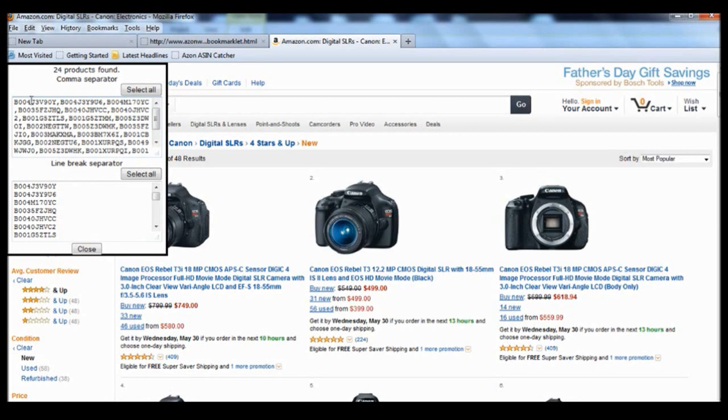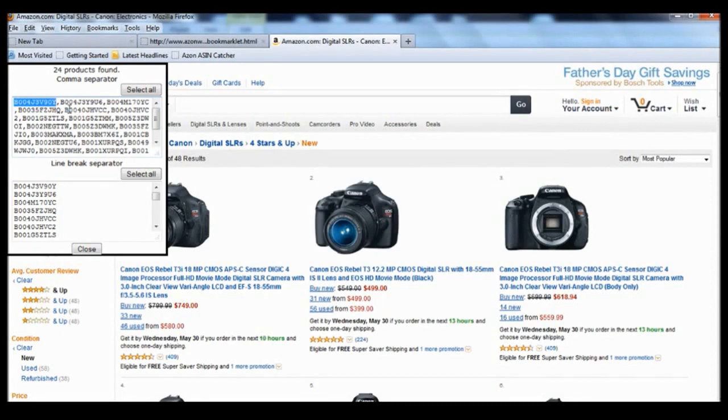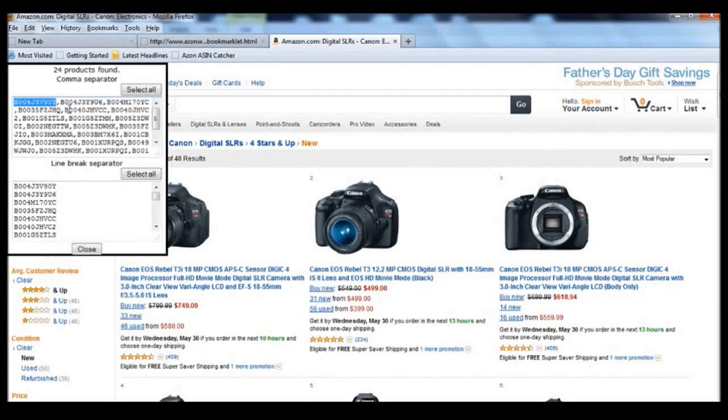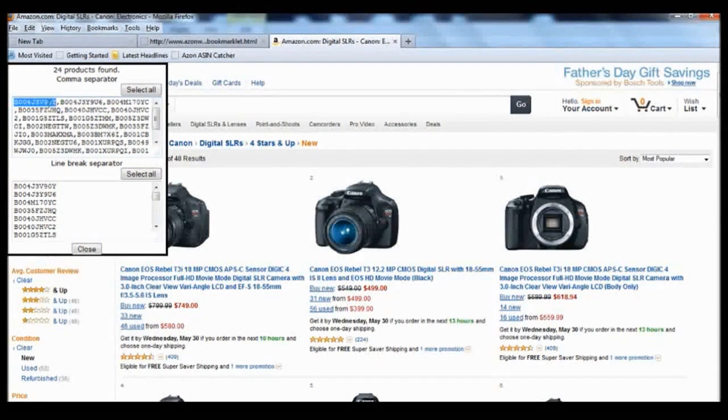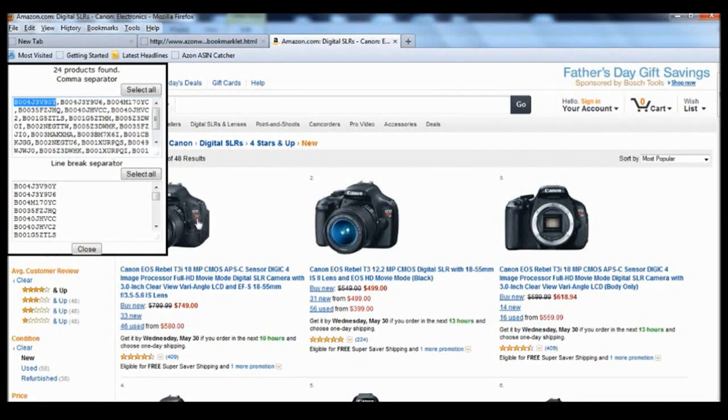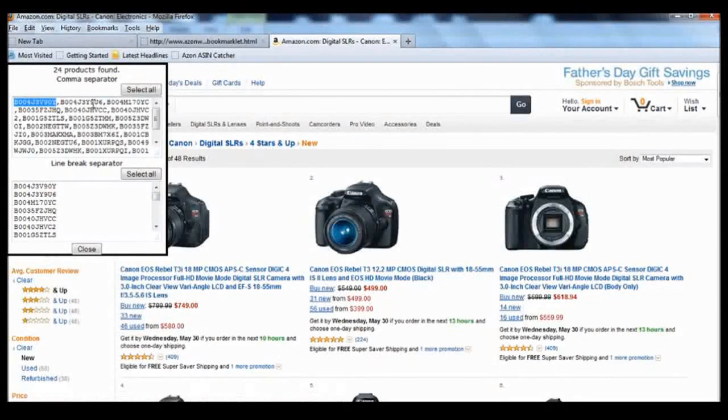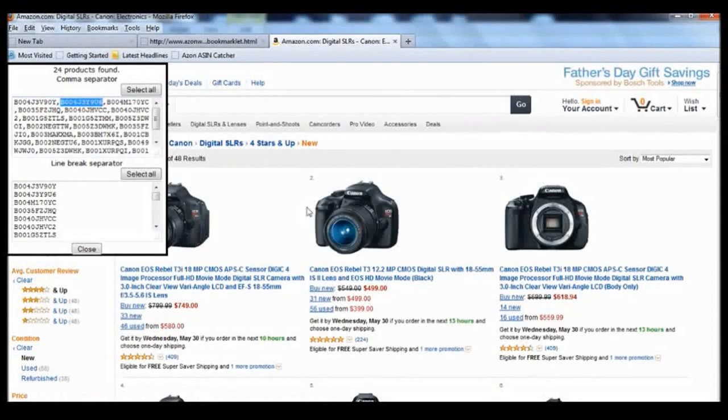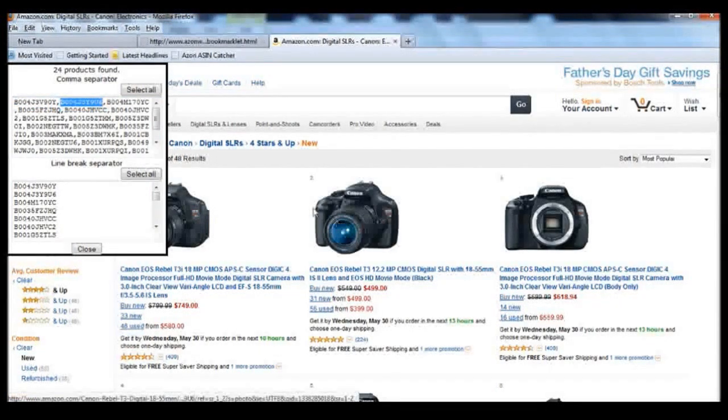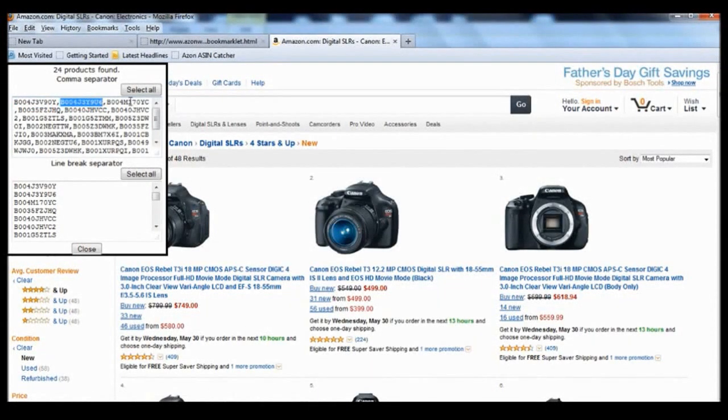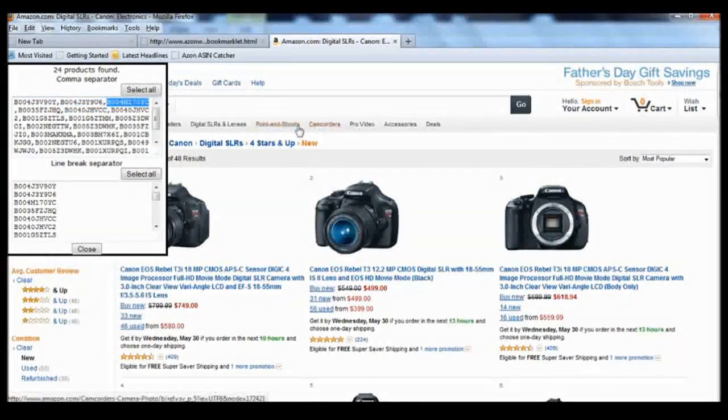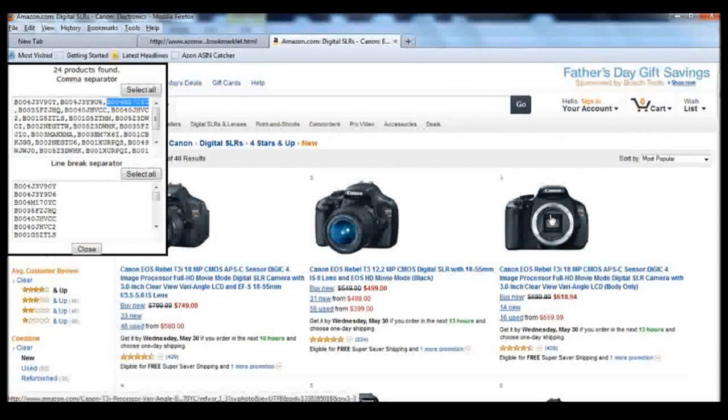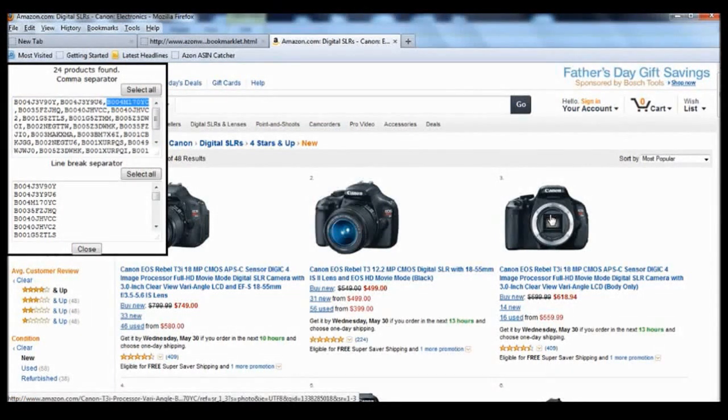And the great thing about this tool is each one of these ASIN numbers represents a product on the page in the order that it's displayed. So the first one represents the first one, the second one represents this second one, the third one represents the third one and so on.